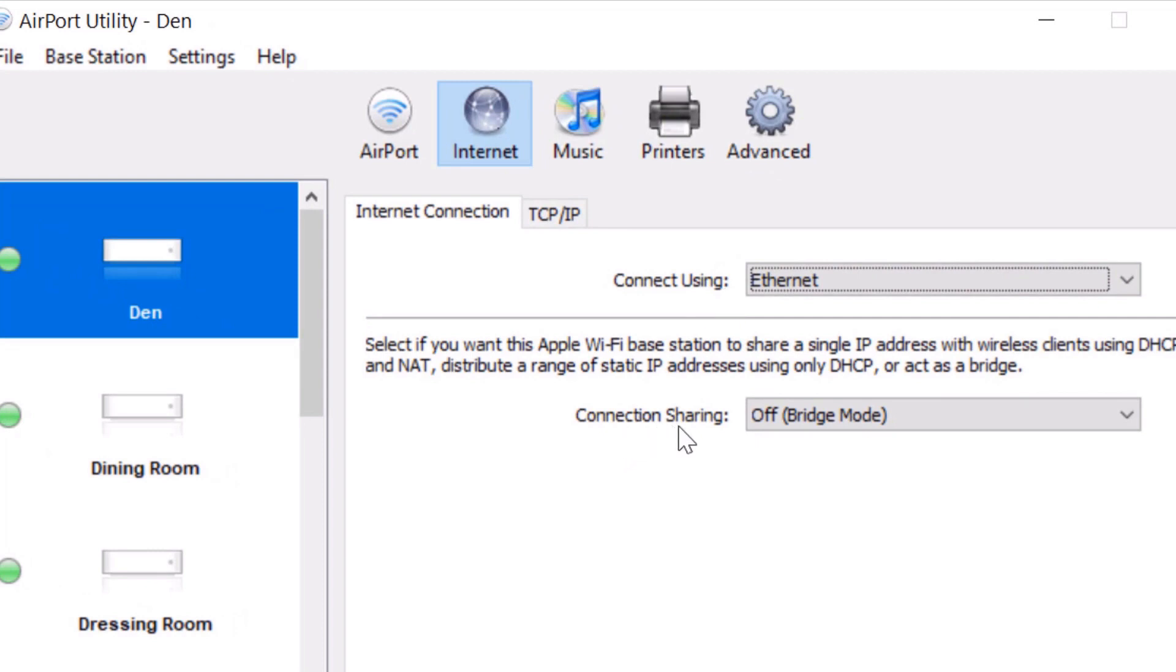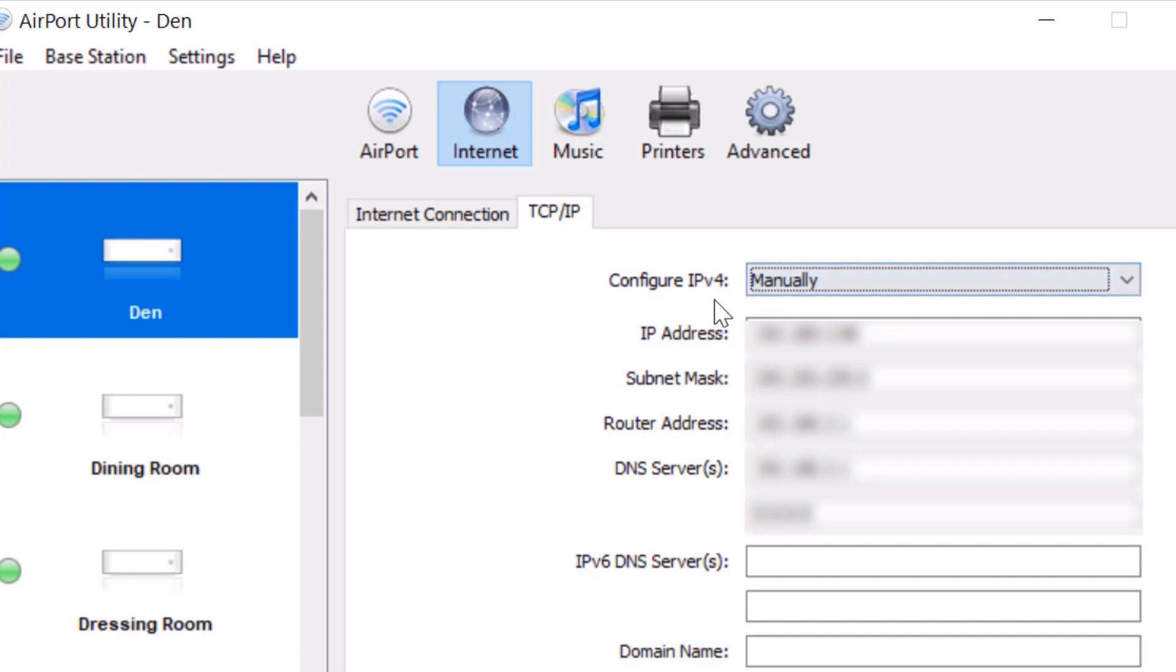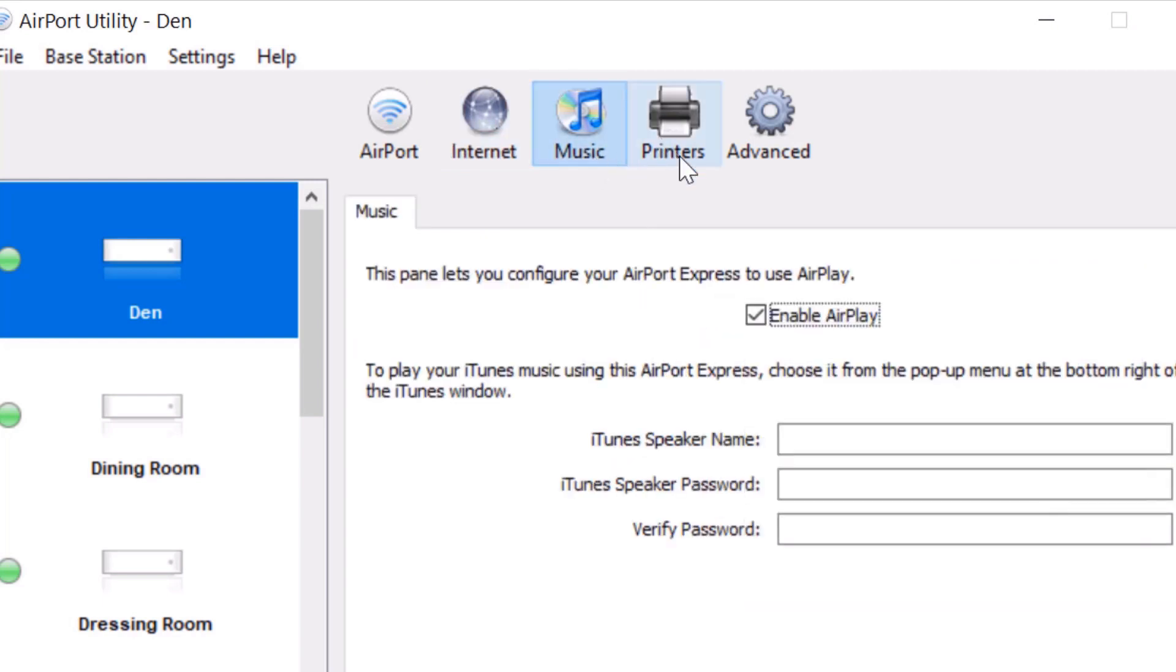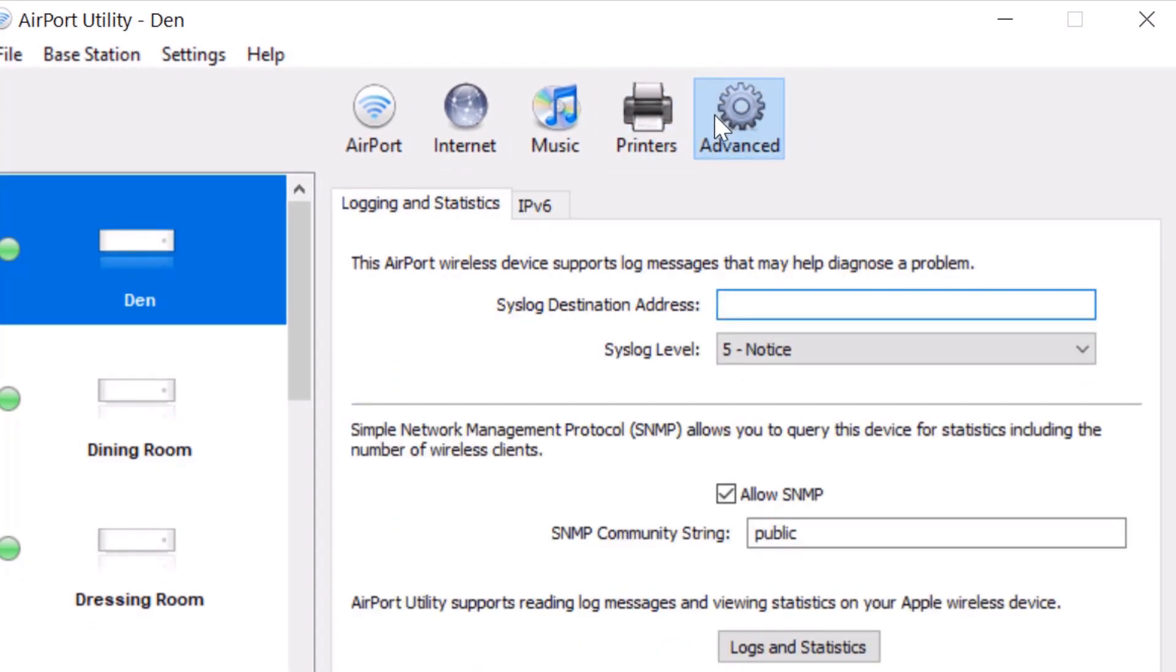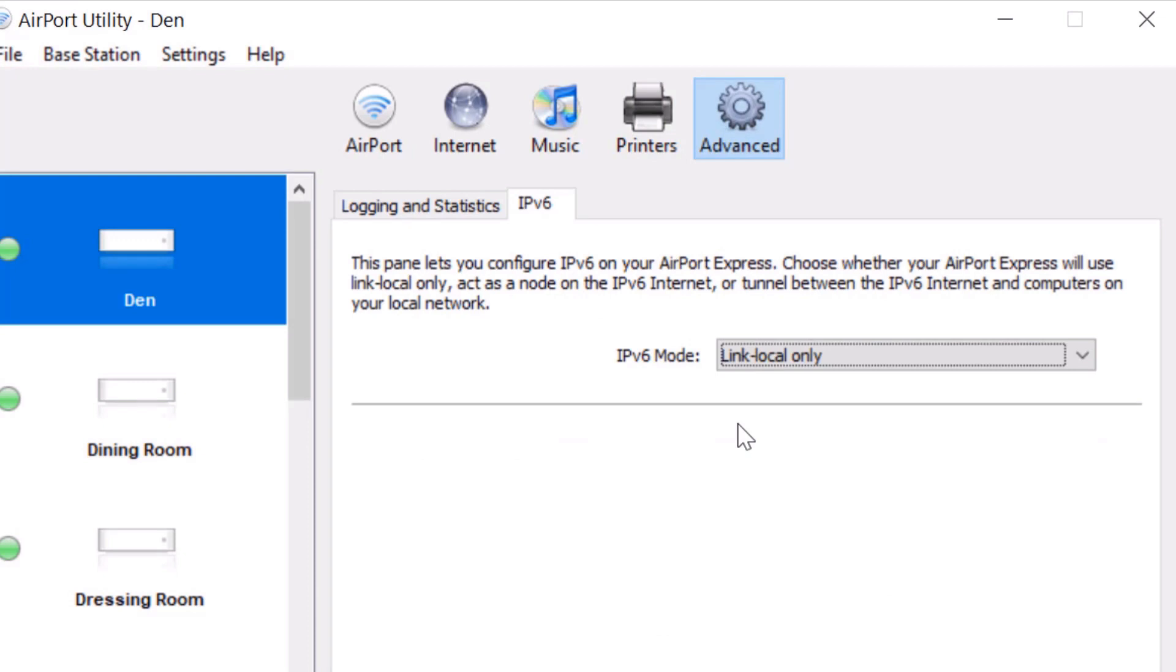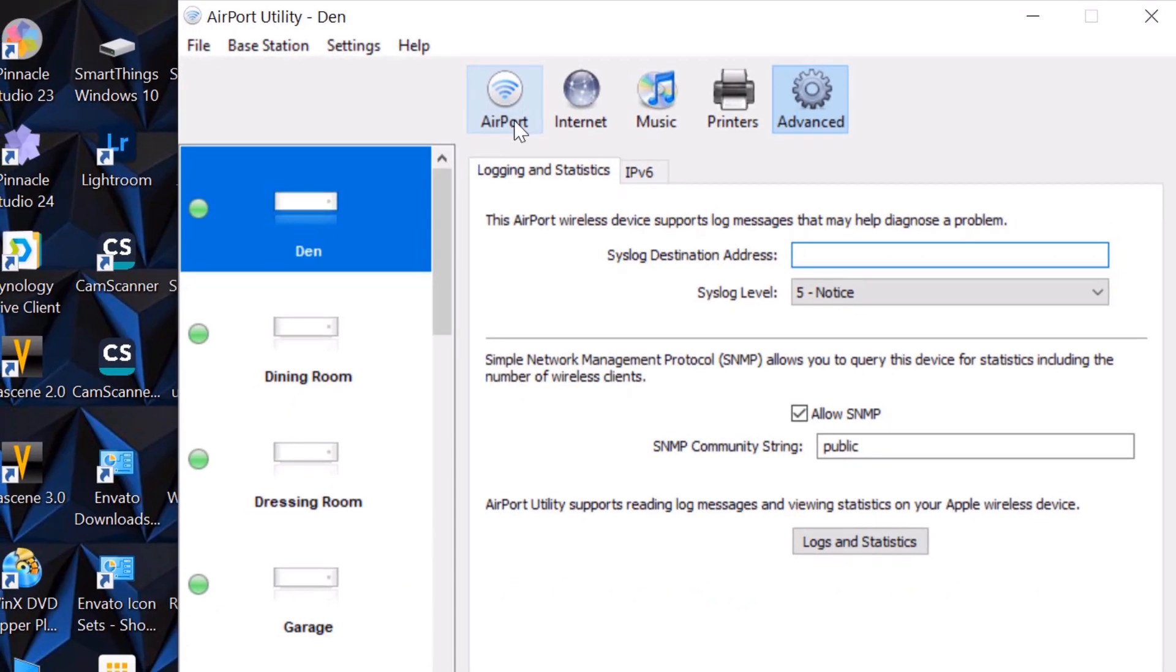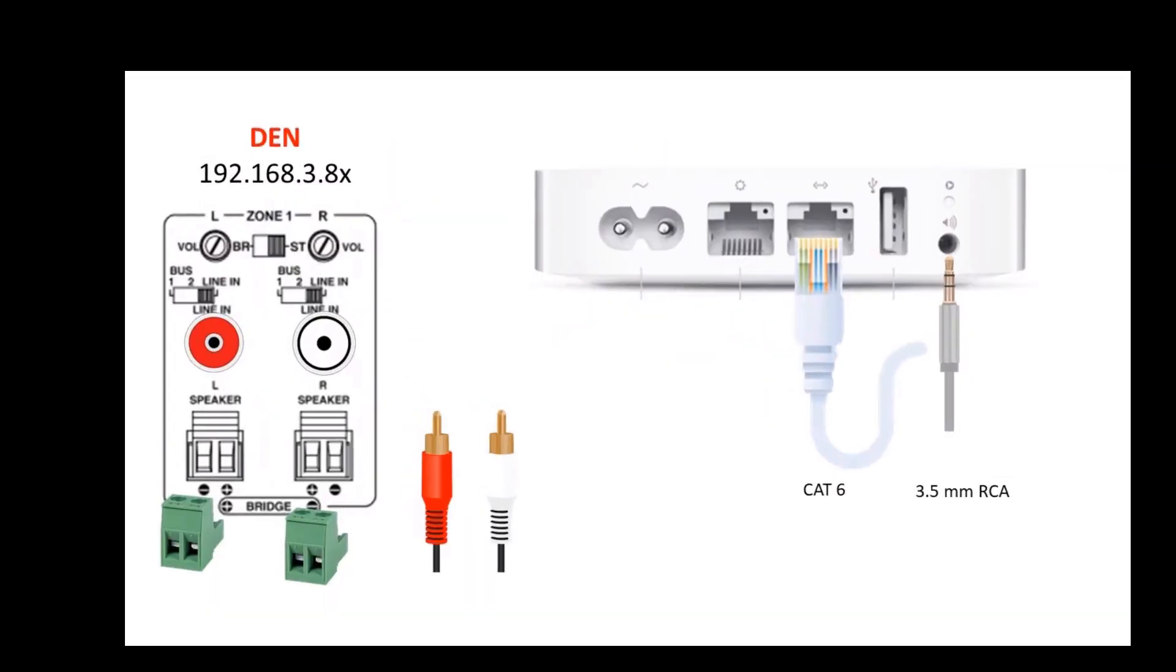TCP/IP. This is where you'll have your IP address, which you'll give it, and your router address and your DNS servers and subnet mask. It's going to be configured manually, IPv4. Under Music, enable AirPlay. Printers, nothing there. Under Logging Statistics, this is how we keep it. IPv6 mode, link local only. So this is essentially how you set this up. Any questions, let us know. Thank you for watching.